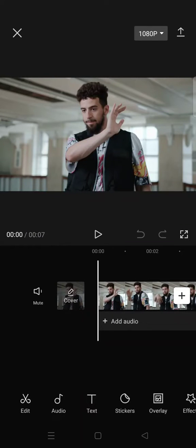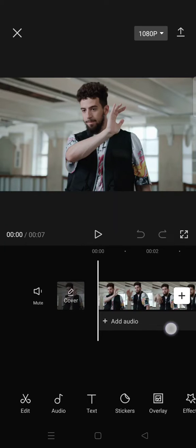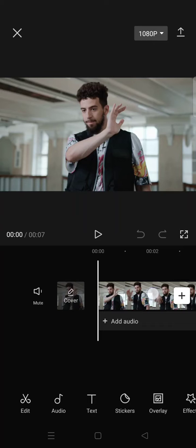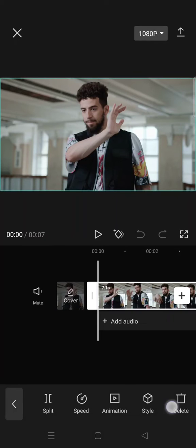Hi everyone, welcome back to this channel. In today's video, I'm going to show you how you can do face tracking on CapCut with only one click. First, you just need to add your clips, then click on it.